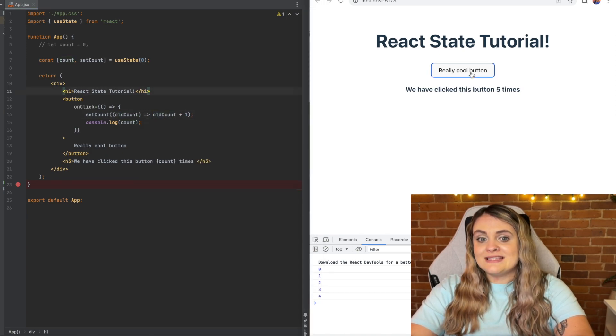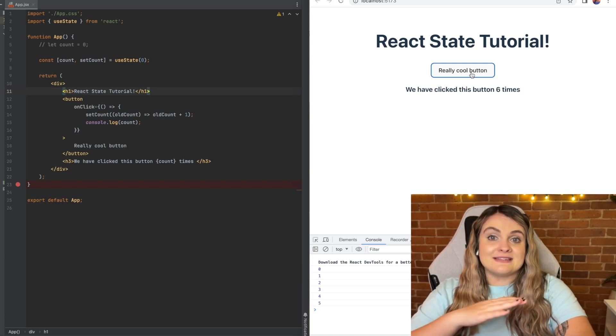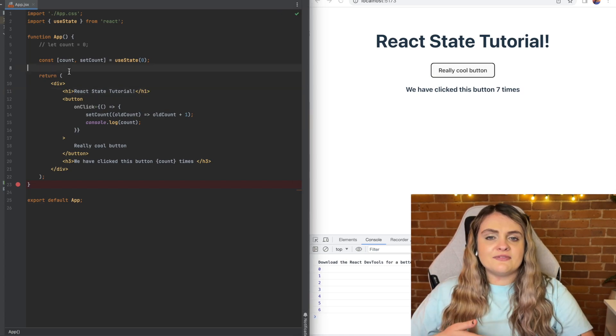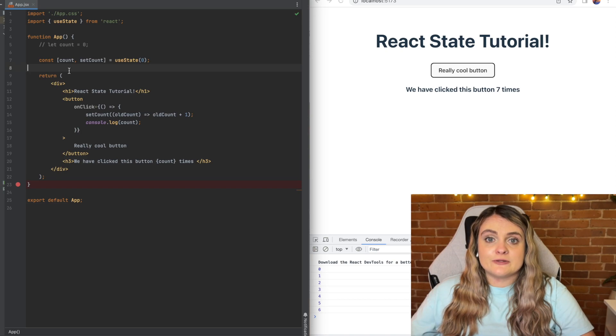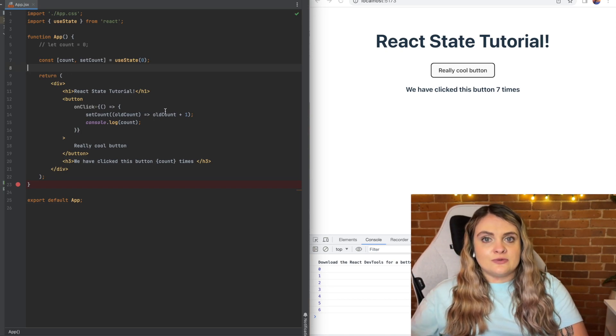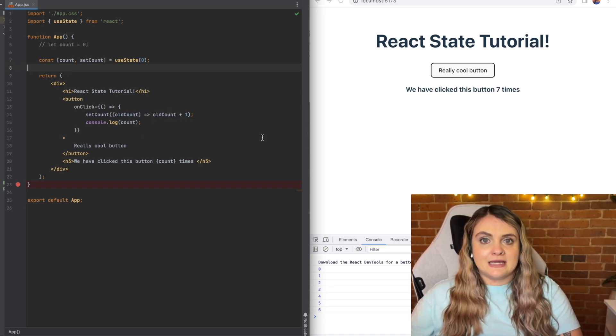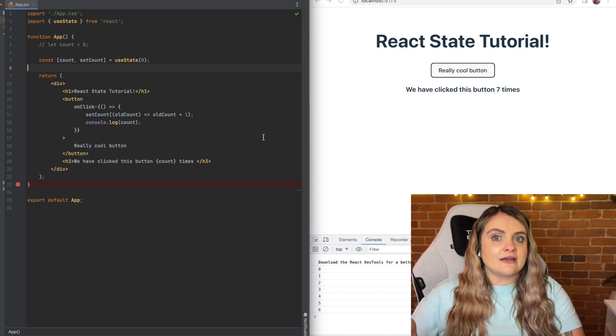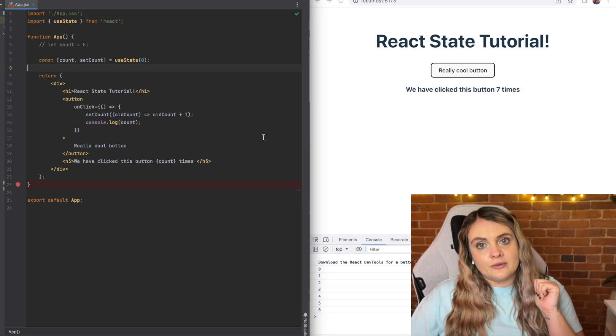This is just a bit better practice and important to understand when you're using React that this is another way that you can do things. Definitely the better choice when you're basing whatever you're setting on state on the old value.